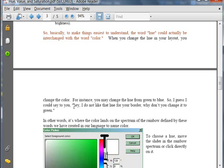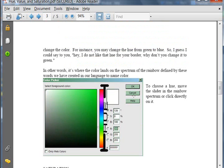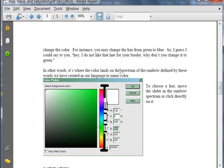So when you change the hue in your layout, you're actually changing the color. So I guess you could say, as it says here, hey, I do not like that hue for your border. Why don't you change it to green? Now, you know we don't normally say that. We would say, hey, I don't like that color for your border. Why don't you change it to green is what we would normally say. But those words could be used interchangeably. So it's basically the color. Hue and color are interchangeable. Here it says, in other words, it's where the color lands on the spectrum of the rainbow defined by these words we have created in our language to name colors.